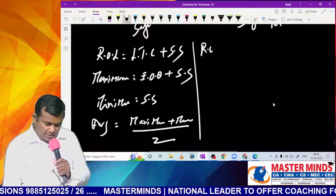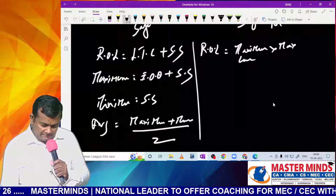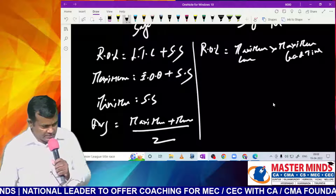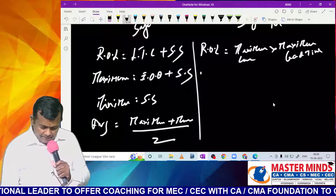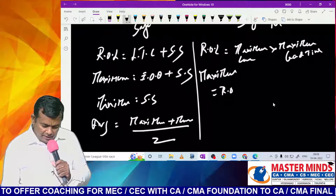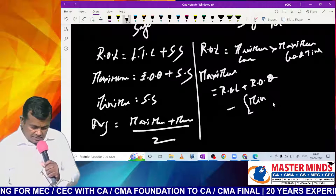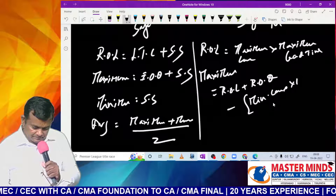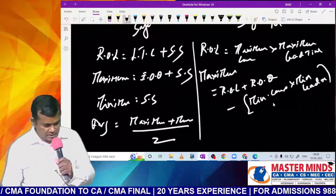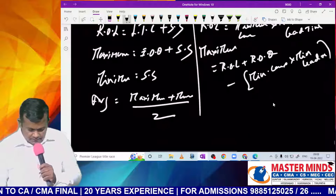Without safety stock model: ROL = maximum consumption × maximum lead time. Maximum level = ROL + ROQ − (minimum consumption × minimum lead time).